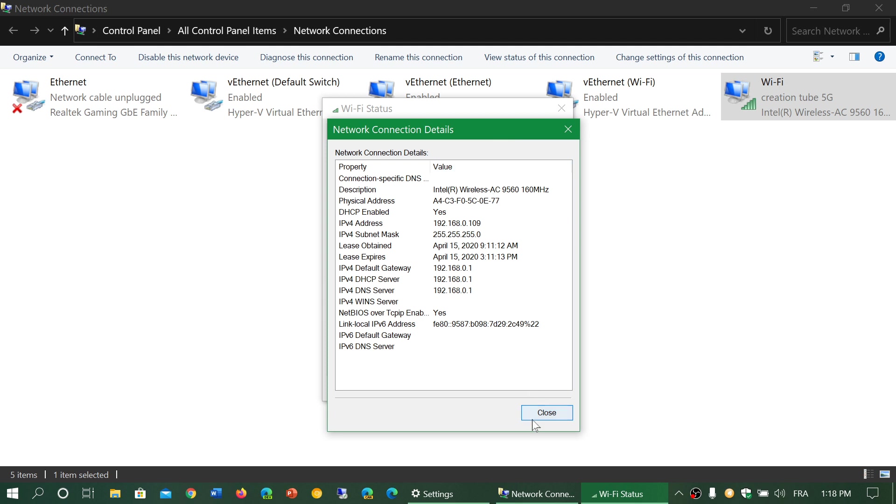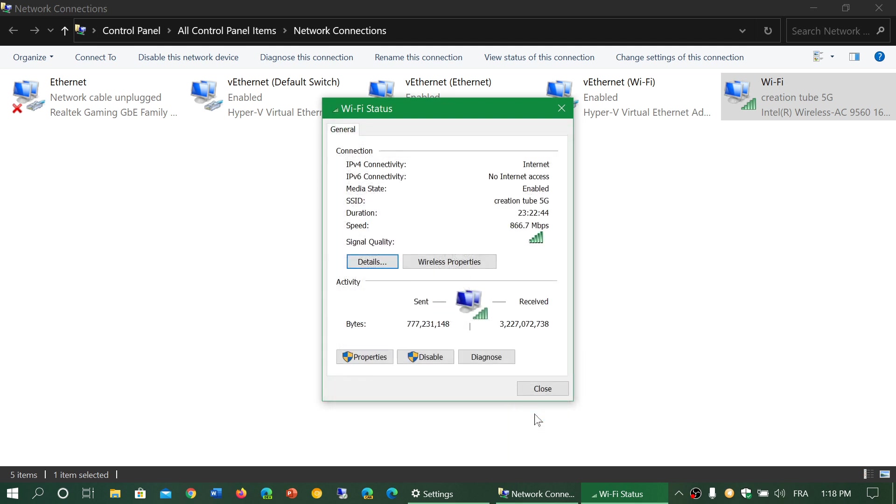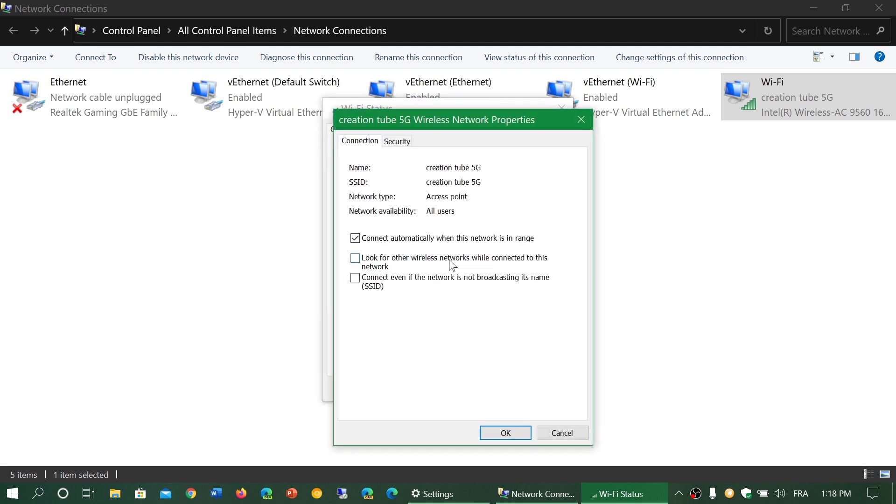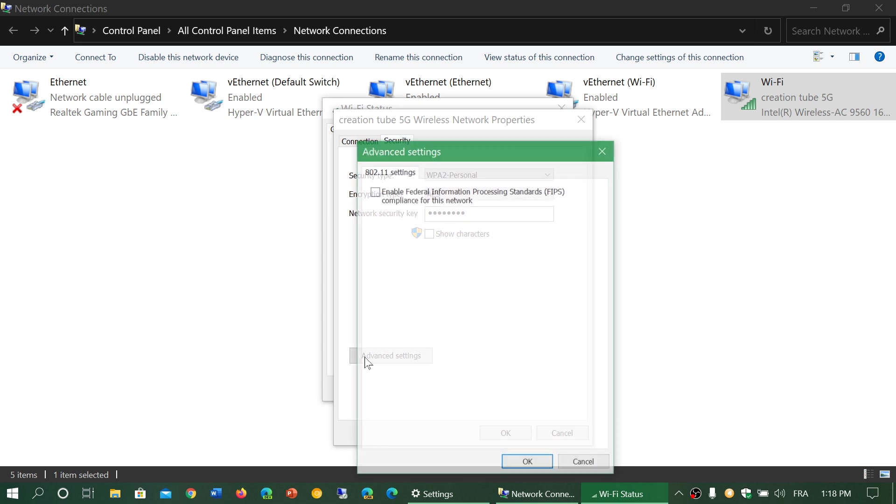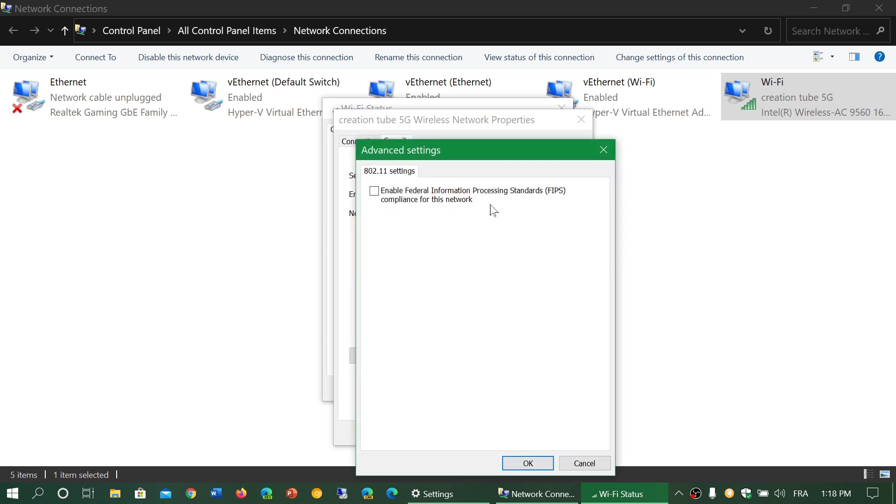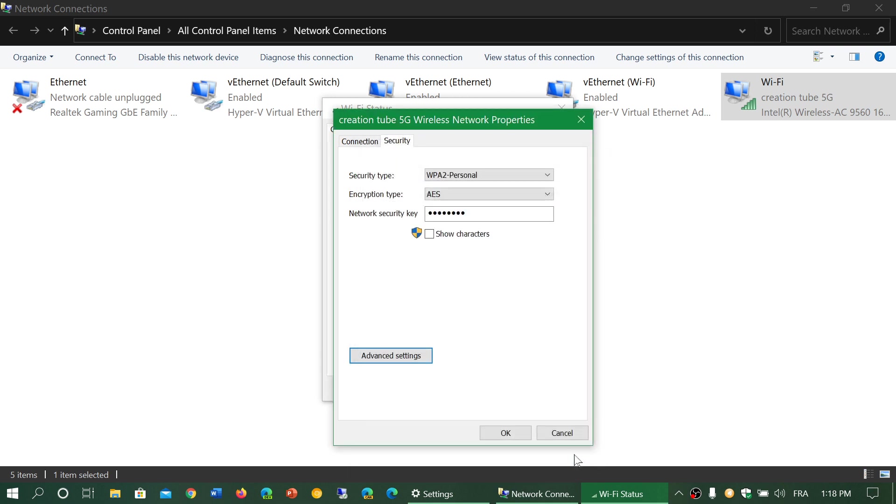You have the Wireless Properties which gives you the type of connectivity that you have, including your security access, what type of security you are using. You have advanced settings that also give you one last option, which is the FIPS or Federal Information Processing Standard compliance. This is used usually more in an enterprise setting than anything else.